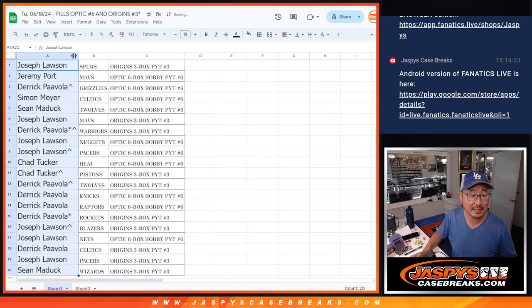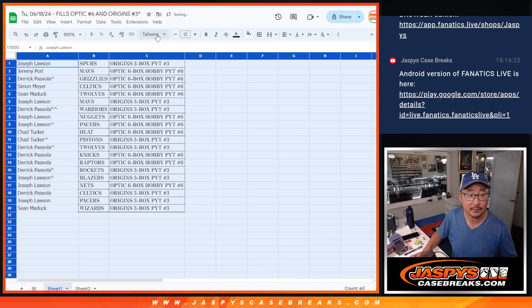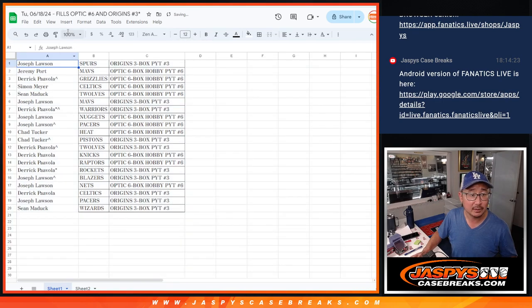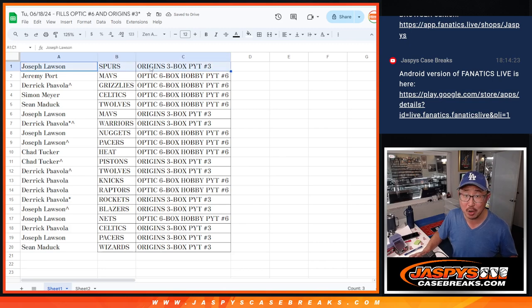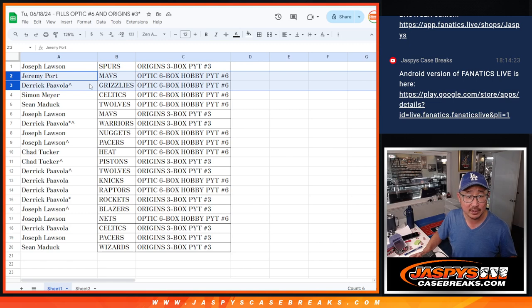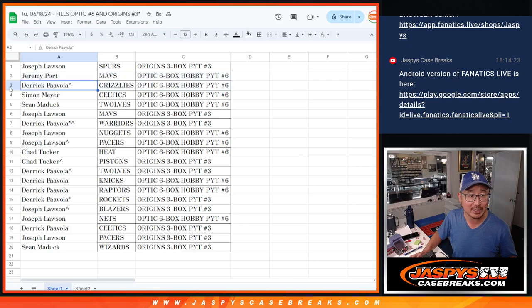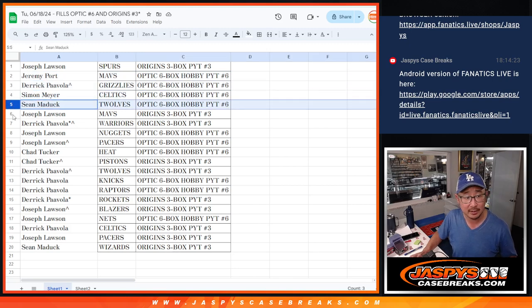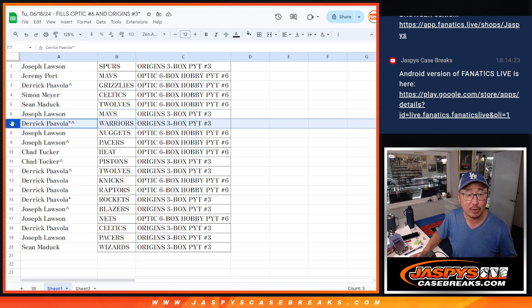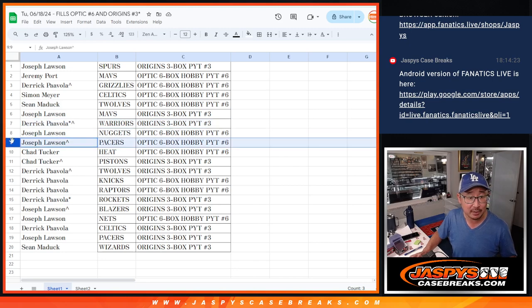And here's how it shakes out for everybody. So Joe, you got the Spurs in Origins. Jeremy and Derek—Jeremy got the Mavs in Optic. Derek, you got the Grizzlies in Optic. Simon with the Celtics in Optic. Sean with the T-Wolves in Optic. Joe with the Mavs in Origins. Derek with the Warriors in Origins. Joe with the Nuggets in Optic.